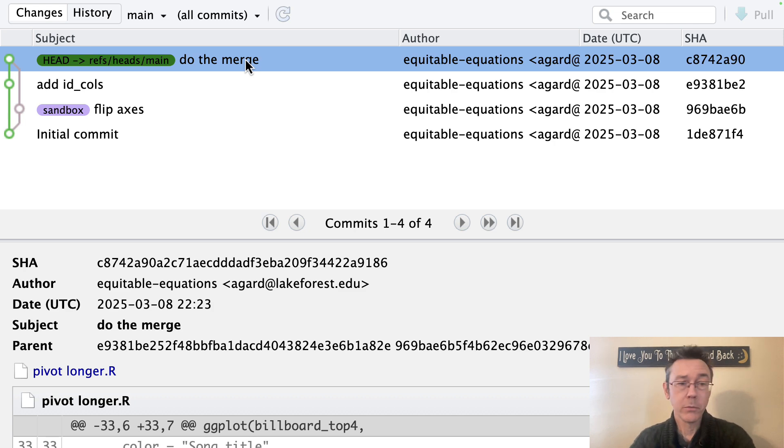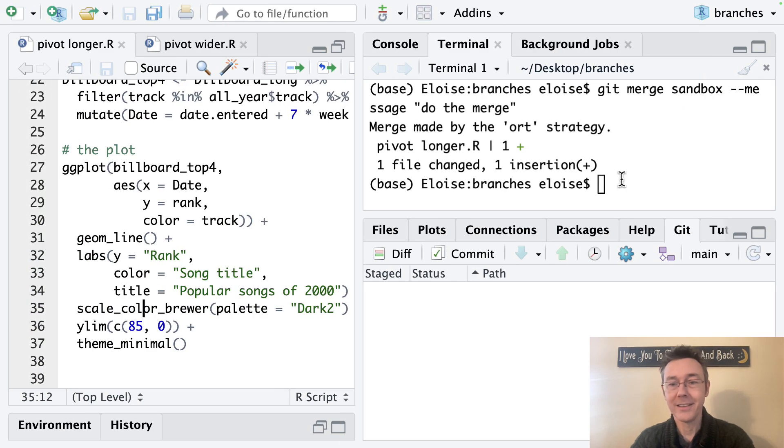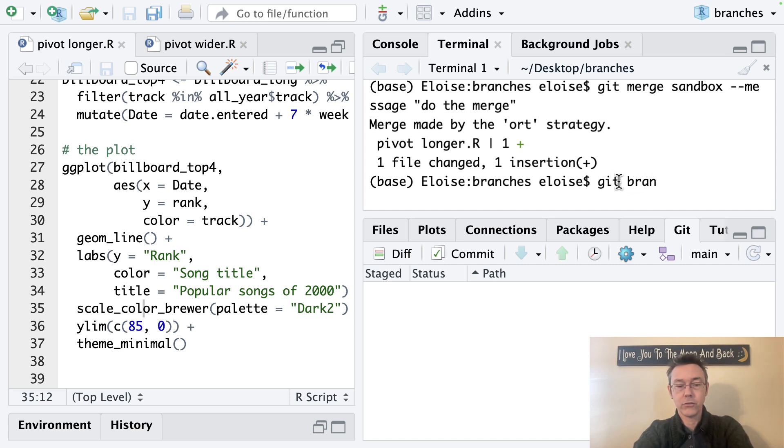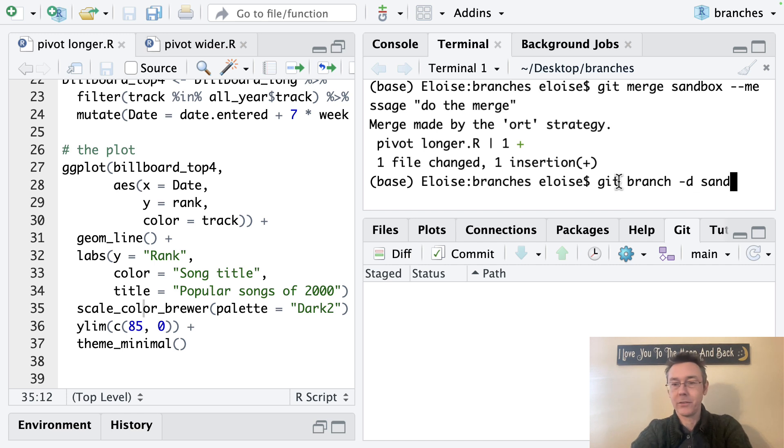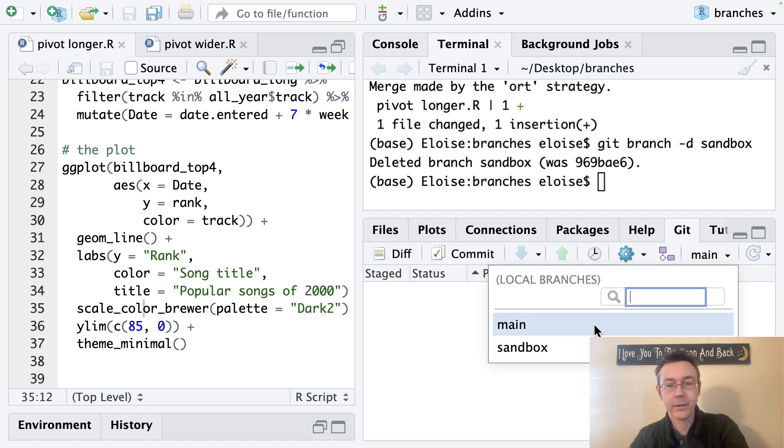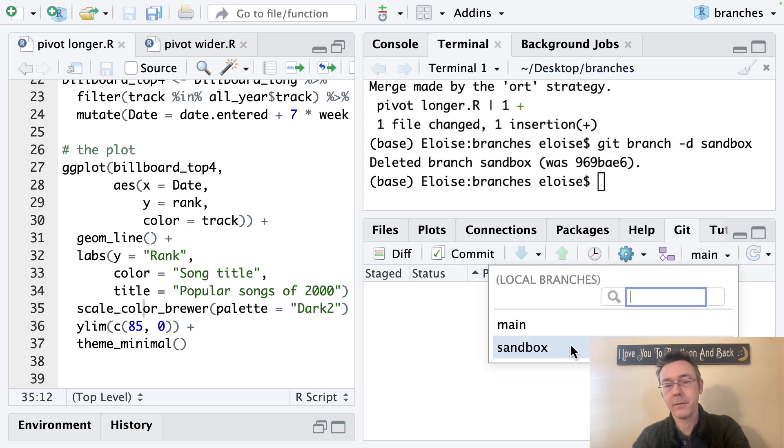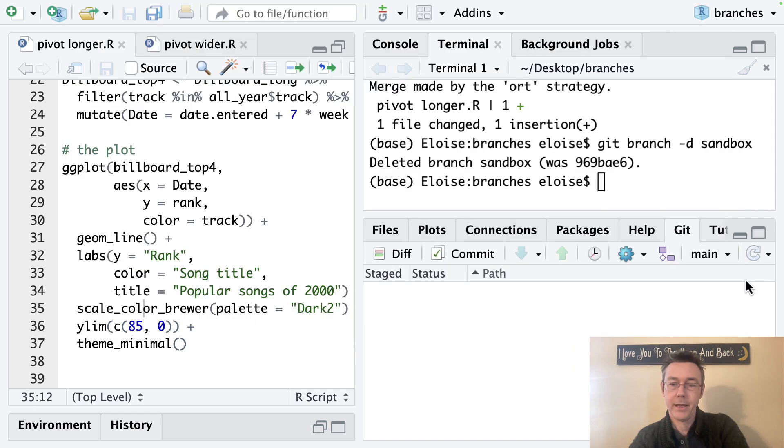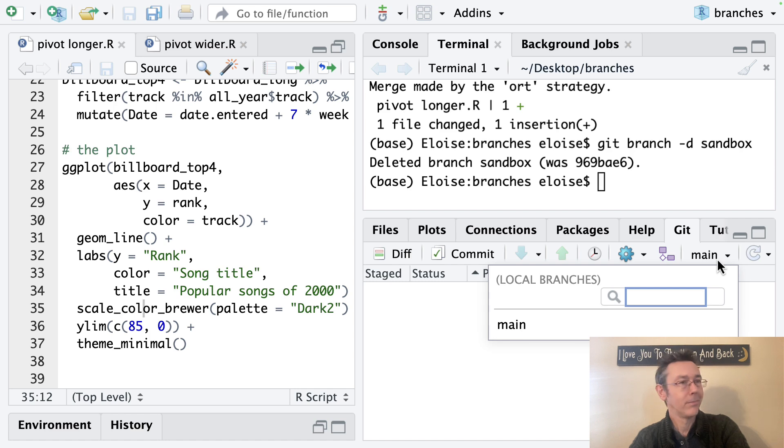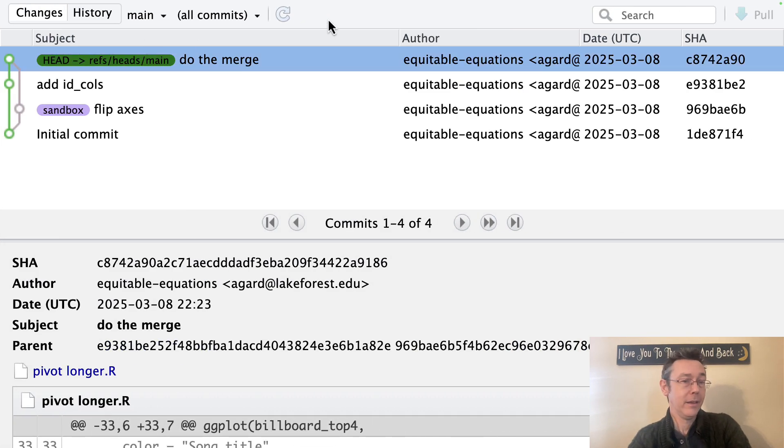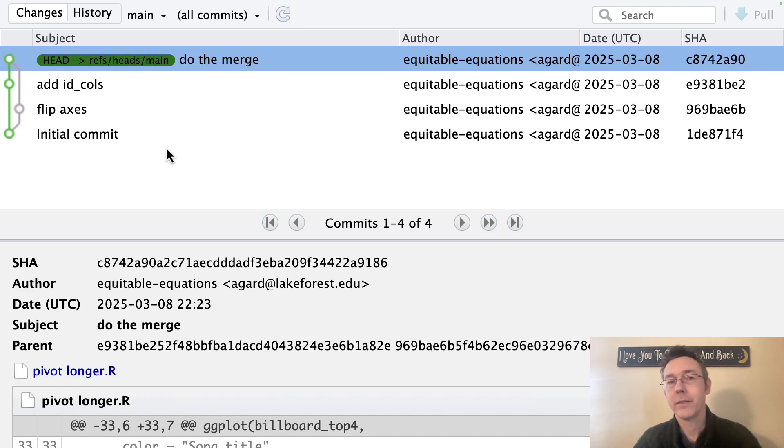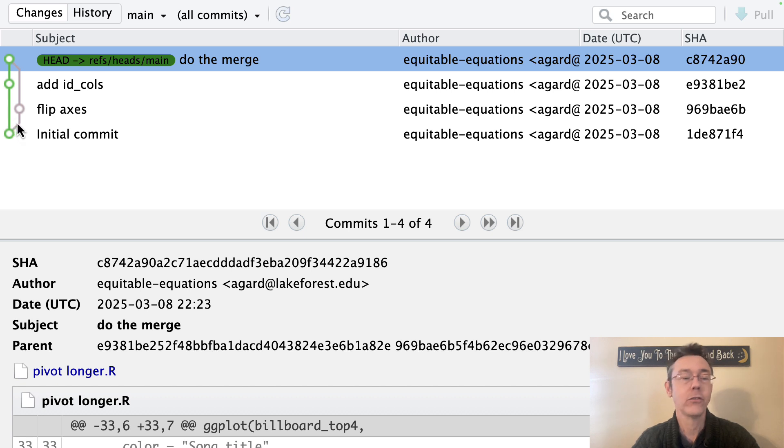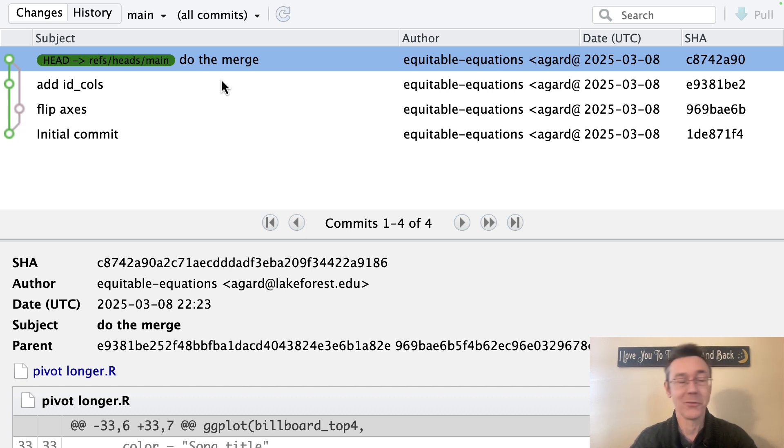Now we're done with our branch. We can go ahead and delete that. We do that also within the terminal. So git branch dash D and then the name of it sandbox. And now it's going to eliminate that, deleted the branch. And so it's still showing up here in the RStudio pane for a minute, if I try and switch to it, it won't. And if I hit the refresh button here, now the sandbox pane is gone. The sandbox branch is gone. If I look at the history pane over here, things look exactly the same, except for the fact that where flip axis previously said sandbox. Now that's gone. So we still have an indication that there was a branch, but that those changes have been merged back in.